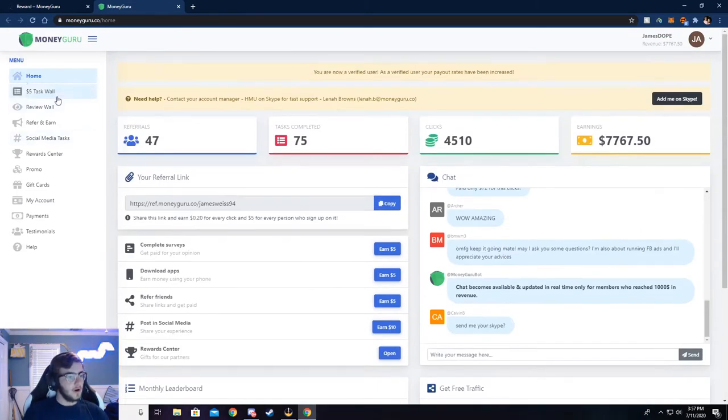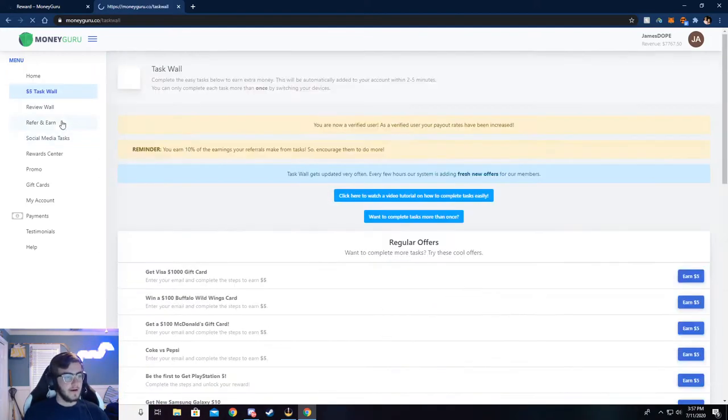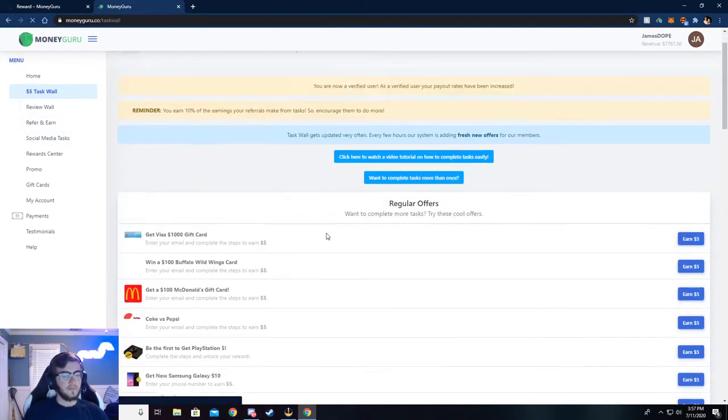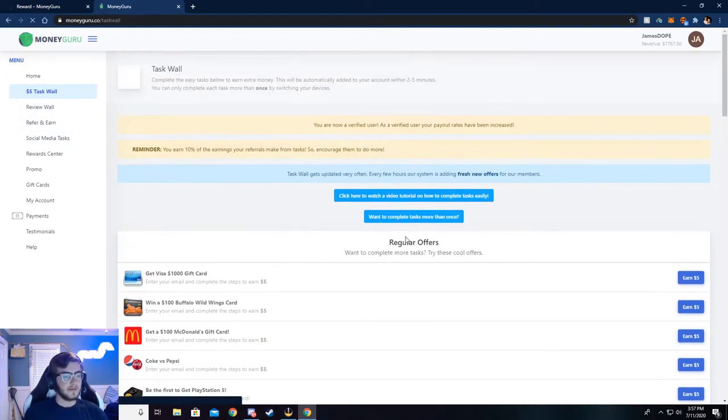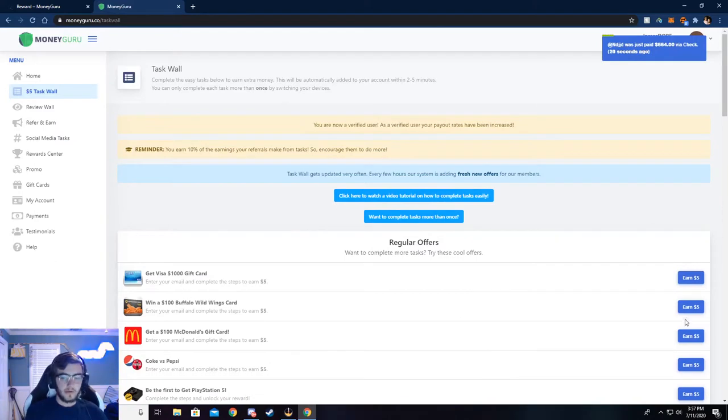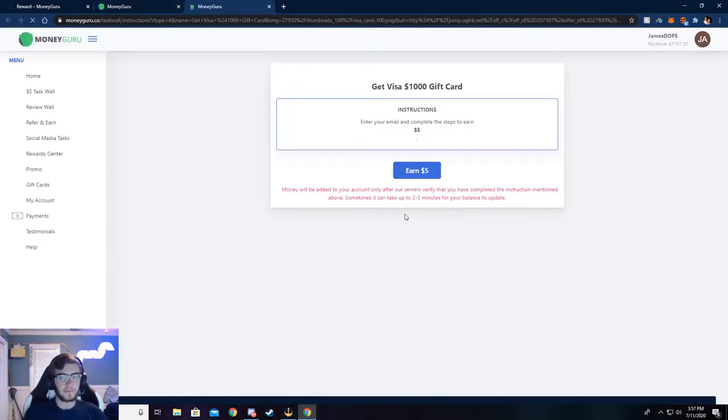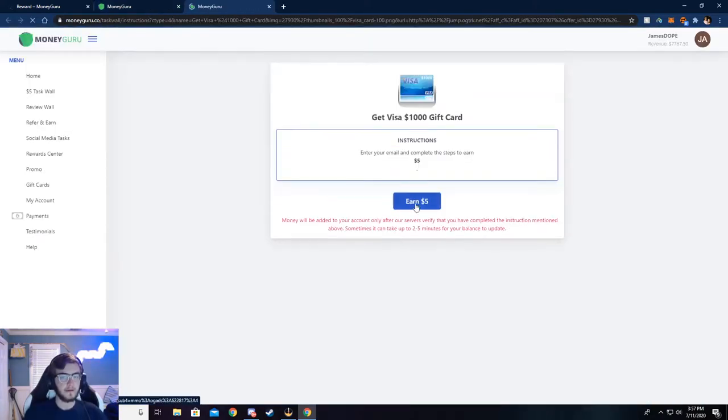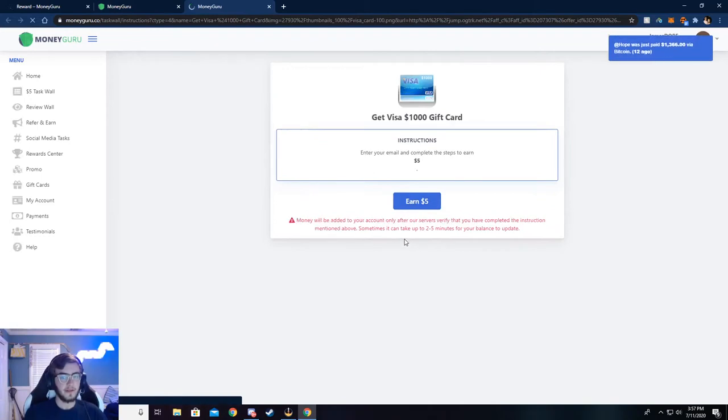Now I'm going to walk you through the $5 task wall, and you can complete surveys here. And I'm going to walk y'all through how to do that. Just go ahead and click on earn $5, and then click on earn $5 again.